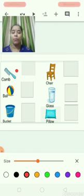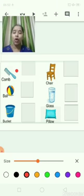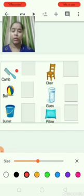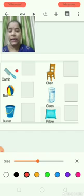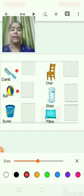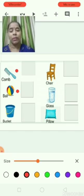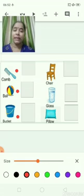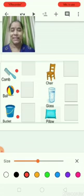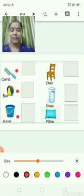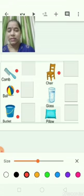Comb — big comb, small comb. Big ball, small ball. Big bucket, small bucket.